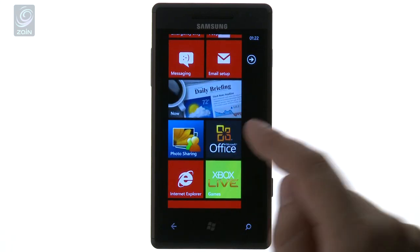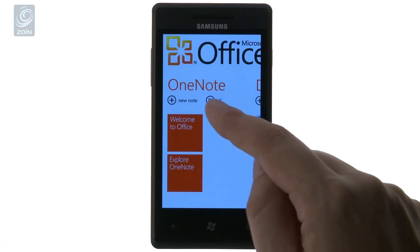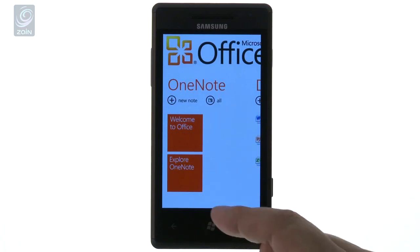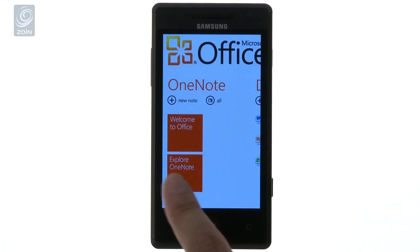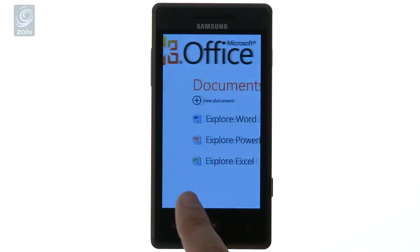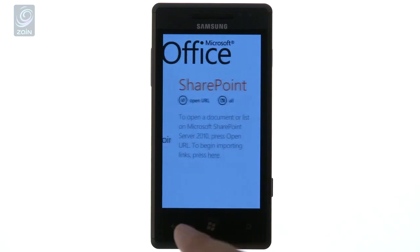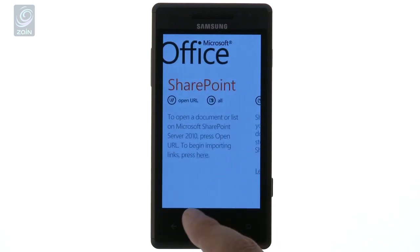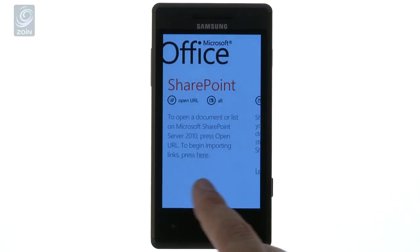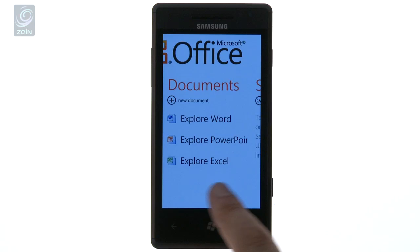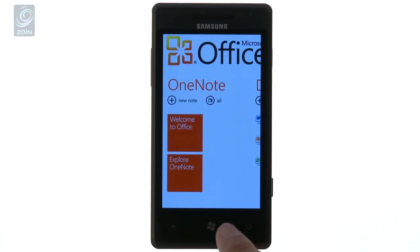Office — being a Microsoft operating system, you should have the best out of Office. You've got easy-to-make notes, you've got your documents, you can use Word, PowerPoint, and Excel. You've also got SharePoint, which you can use to share documents online.